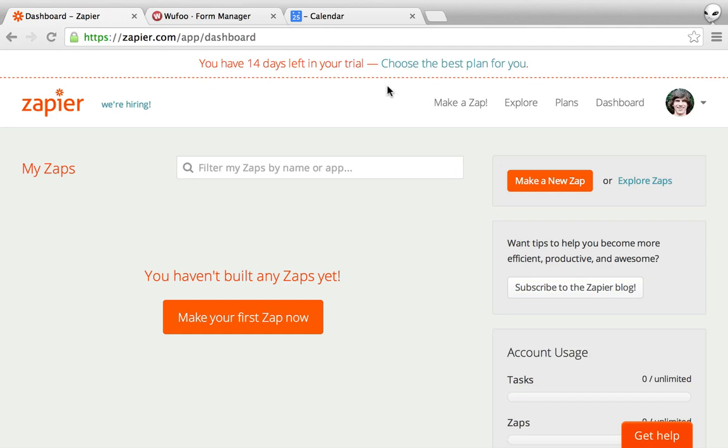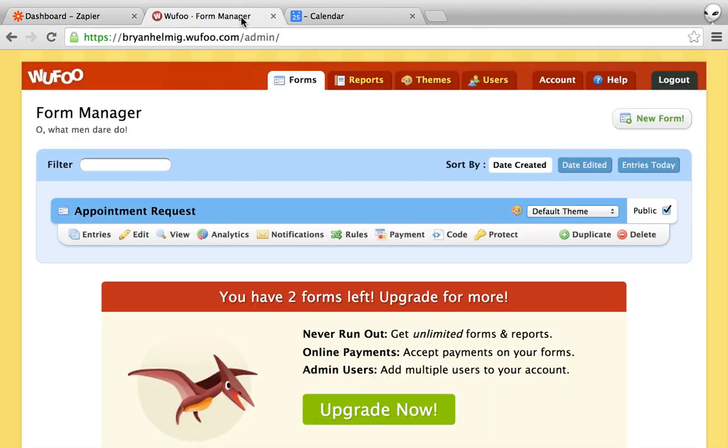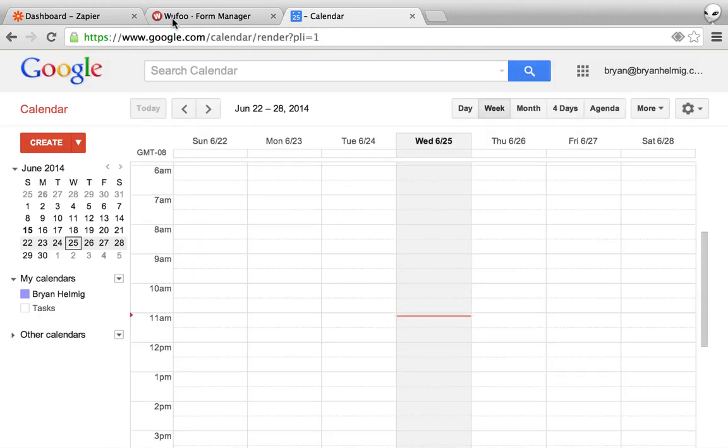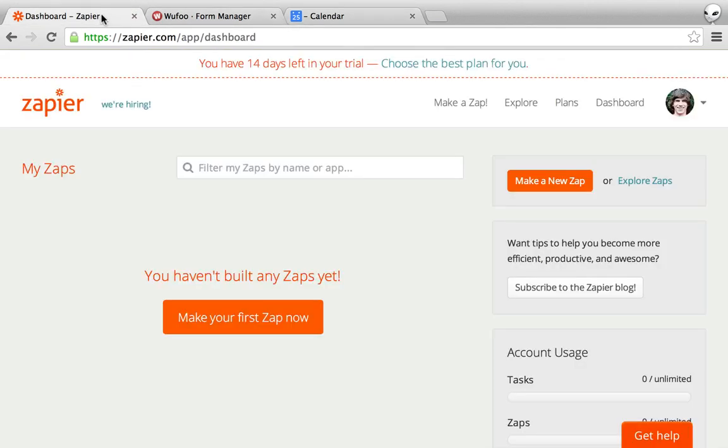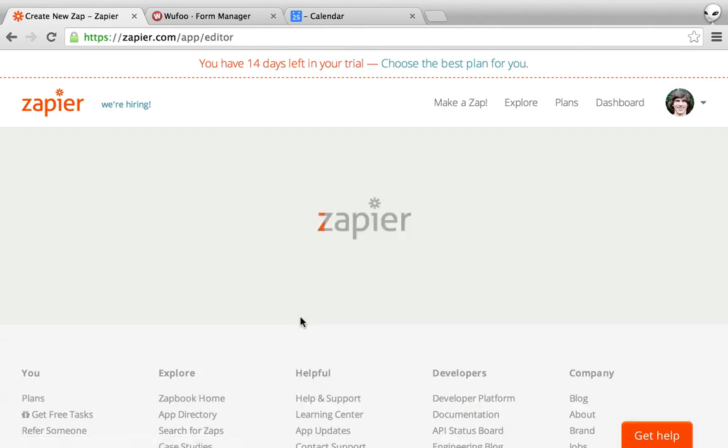So here's one way to use Zapier to take Wufoo forms and send them to Google Calendar. This is a really easy process and once you get your Zapier account set up, all you do is make your first Zap.